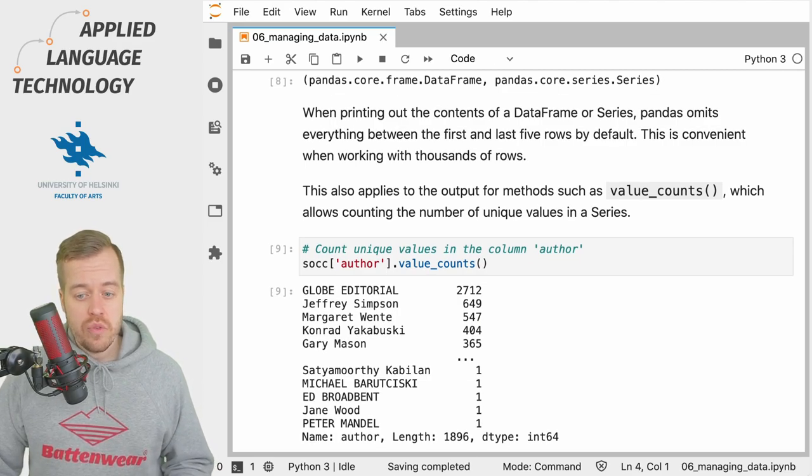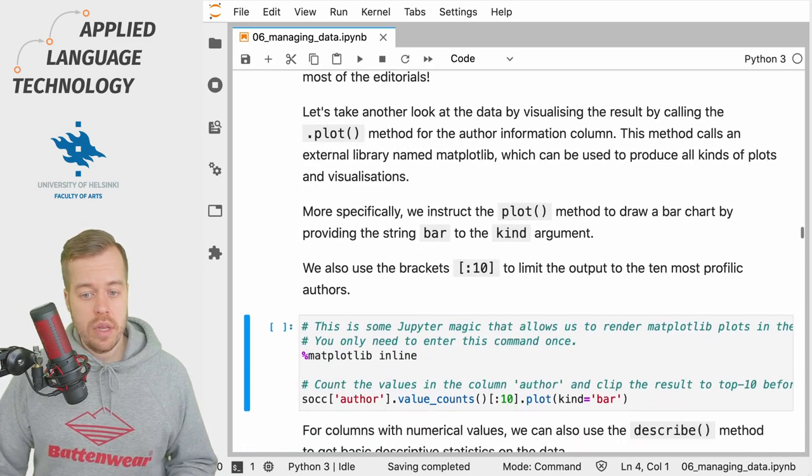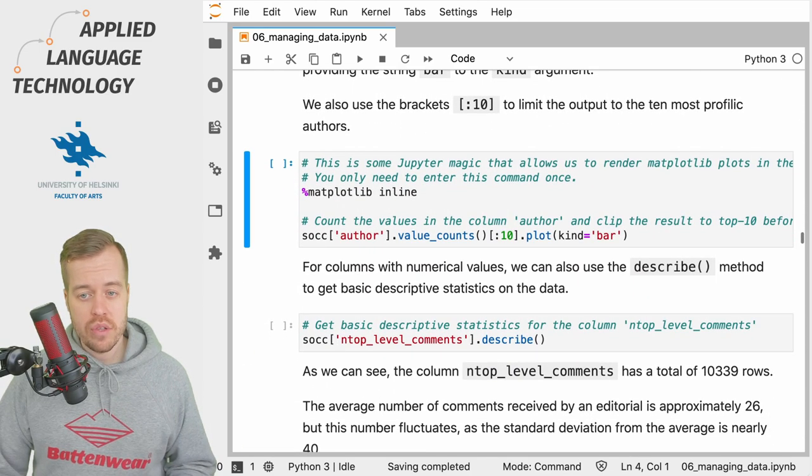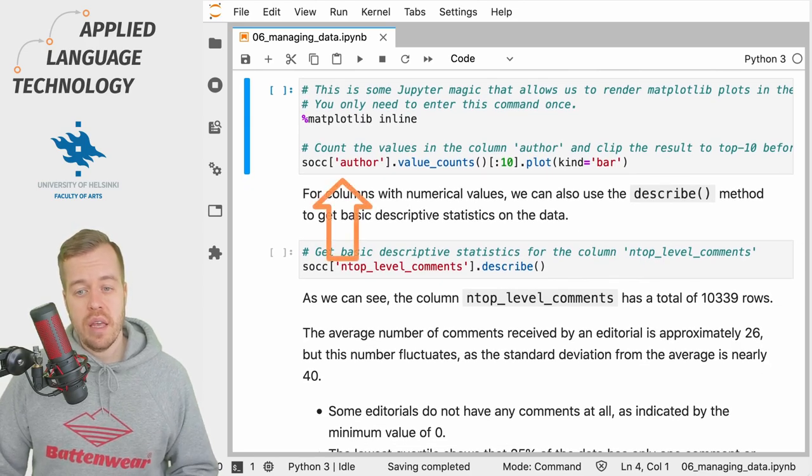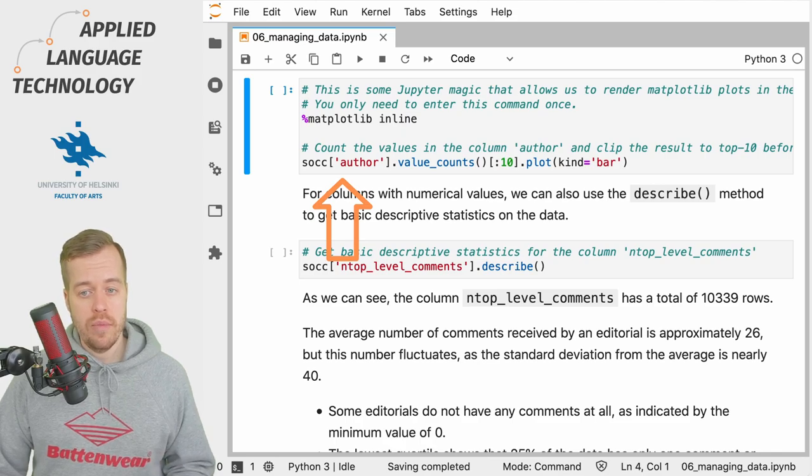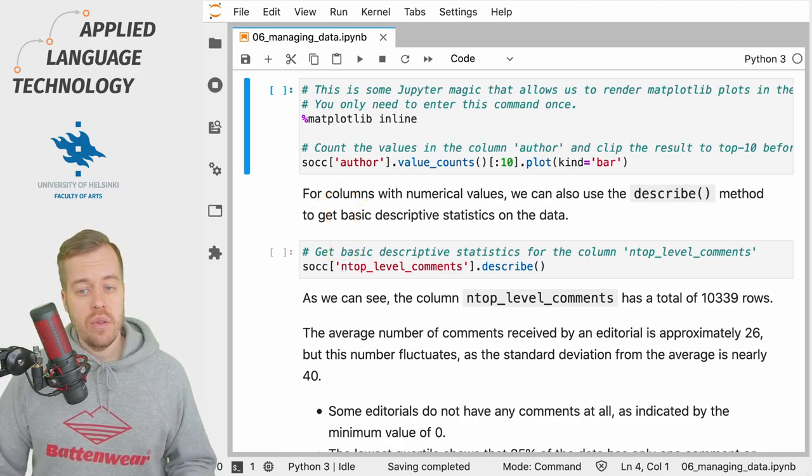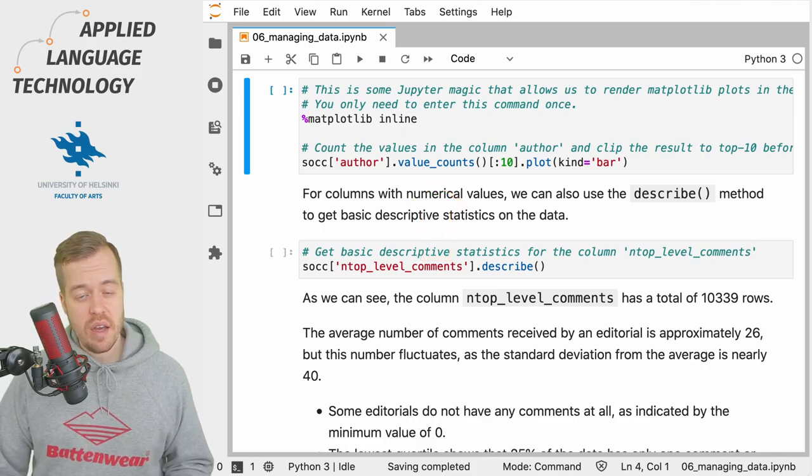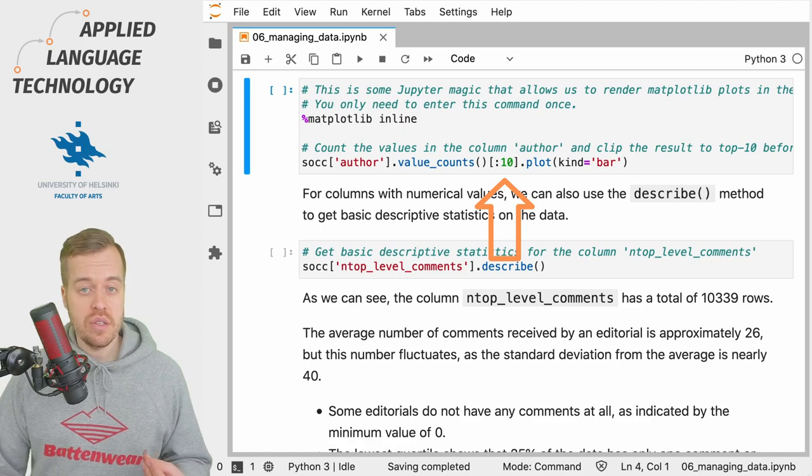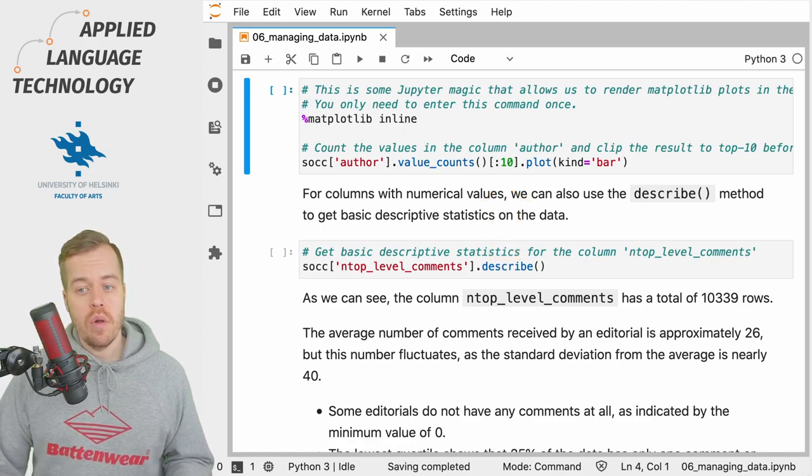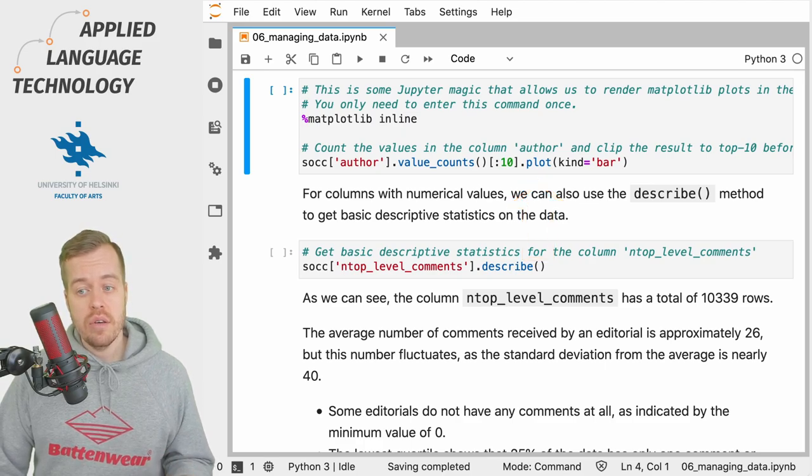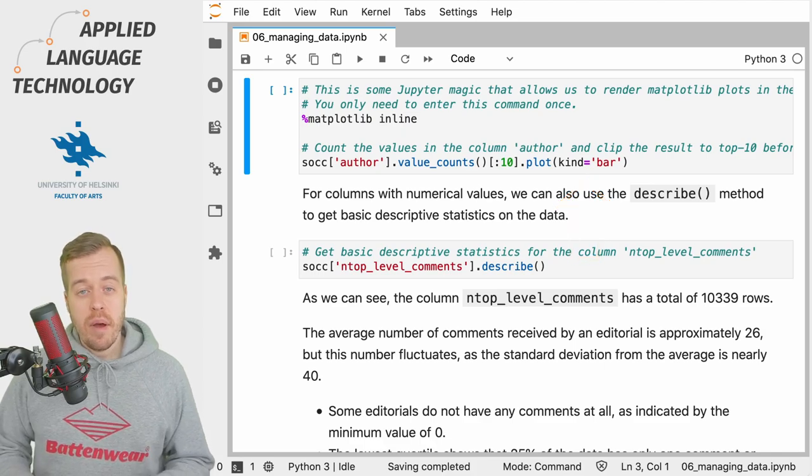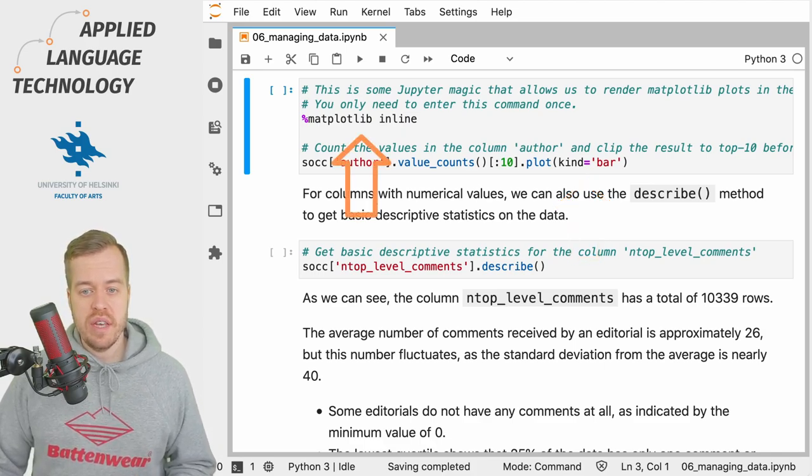Another very useful feature of pandas is the ability to plot the information in Series. What we're going to do here is we're taking the values in the author column, then we're going to count the unique values in the column, we take the first 10 items in the output or in the Series, and then we call the plot method and supply the argument kind and the value bar, which indicates a bar plot.